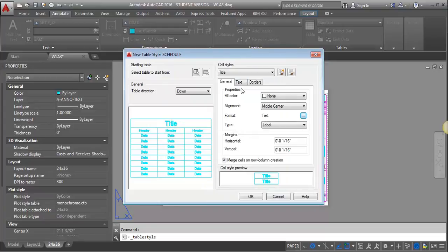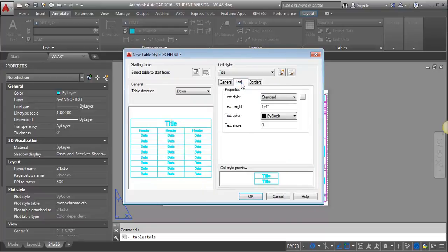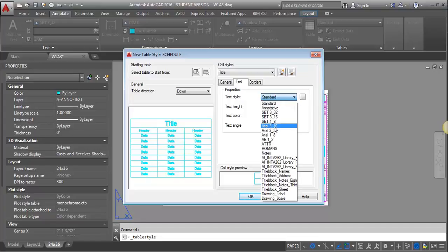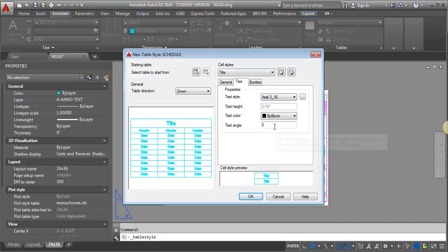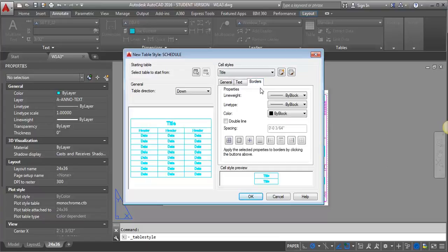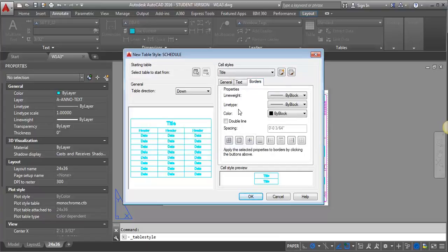And then I'm going to go to this Text tab, and here I want to set it to that text style I was just looking at a minute ago. I'm going to use this pull-down menu, and I'm going to set it to the Arial 3/16 inch height. And I'm going to leave the rest of this alone, and my borders should be fine. They're coming in with a border around each cell.